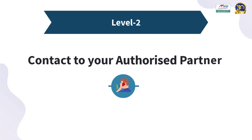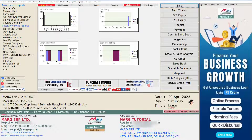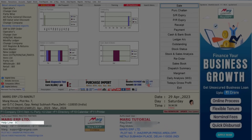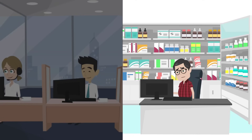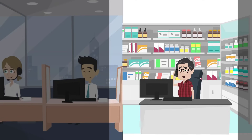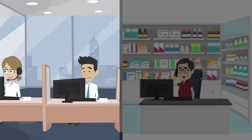The second level is to contact your authorized partner. You can call the helpline number provided in your software's dashboard under your partner details on the left side. Reach out to the authorized partner in your area and resolve your issue.